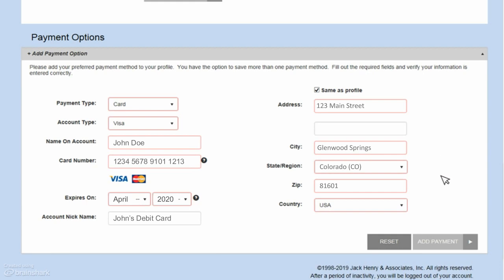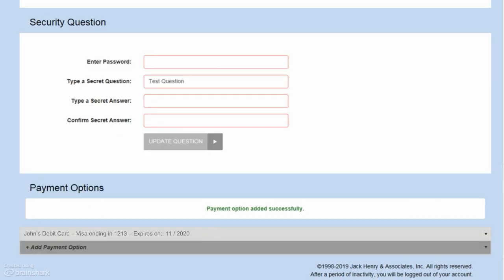Then click Add Payment. You will receive confirmation that your payment option was added, and you will be able to see the payment option listed near the bottom. You will now be able to make payments or donations on the portal using this payment method.